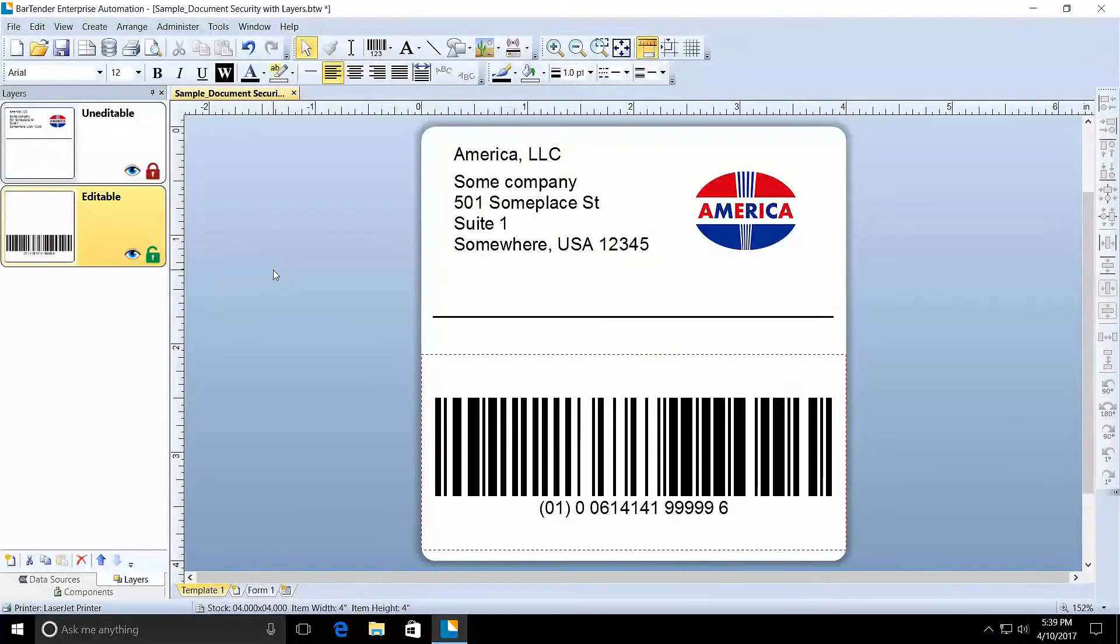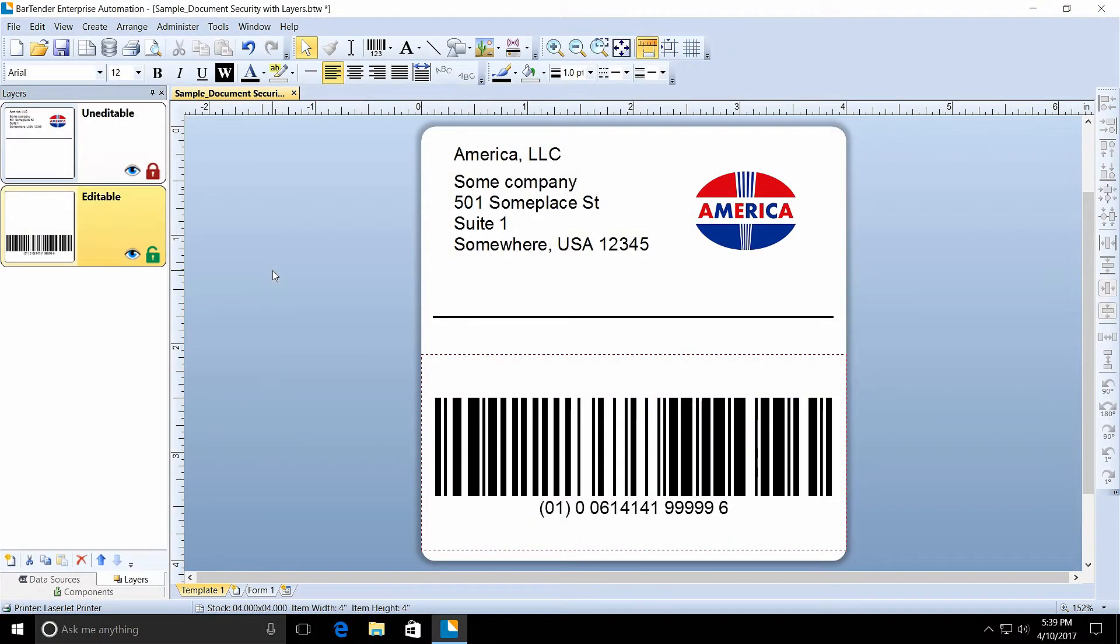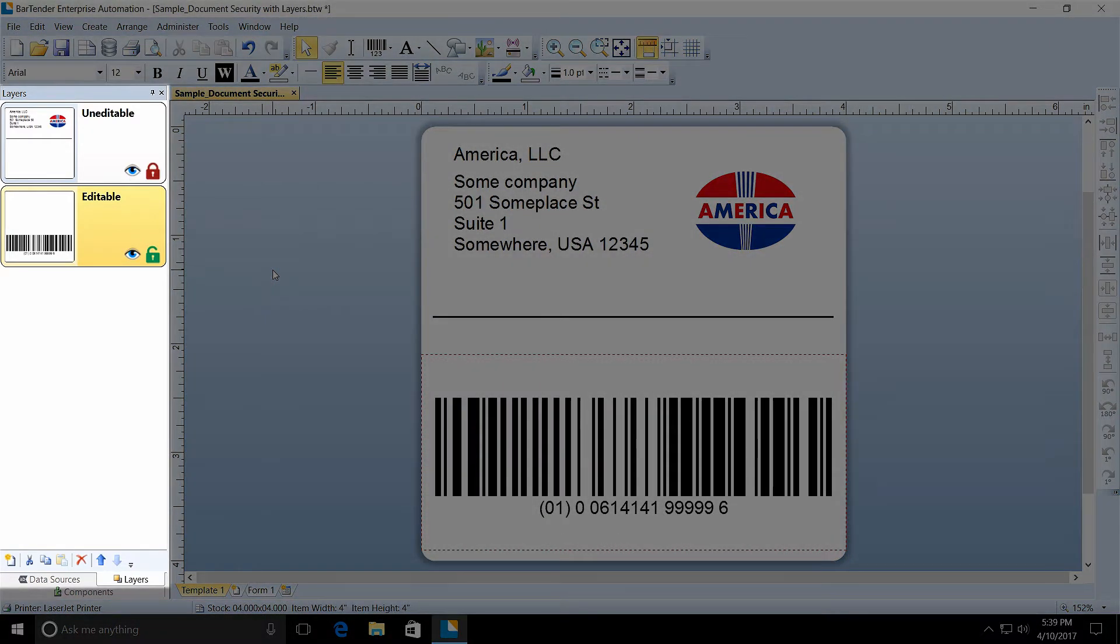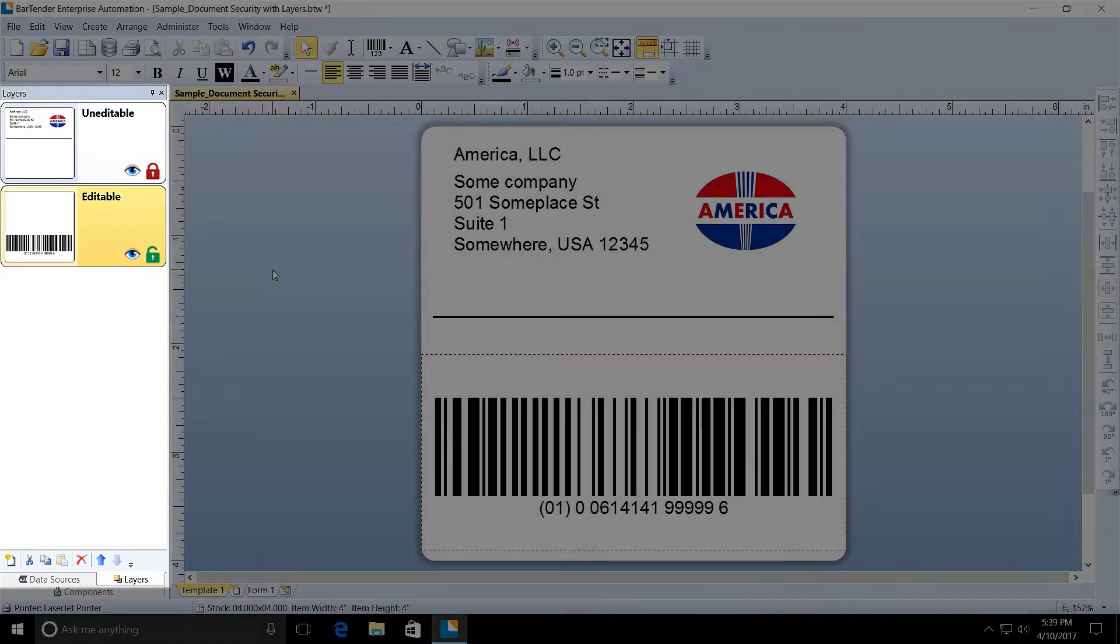Here is a sample document that will be used in this example. You can see there are two layers: an uneditable layer that is locked and an editable layer that is unlocked.